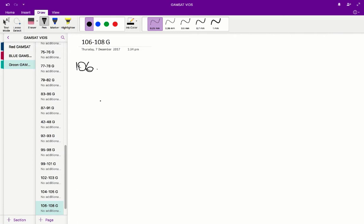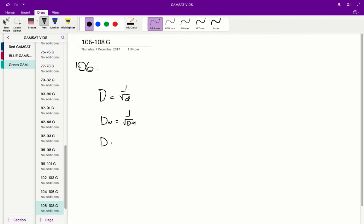Diffusion rate is equal to 1 over the square root of the density. So the diffusion rate for Neon is going to be 1 over the square root of 0.9, and the diffusion rate for Krypton is going to be 1 over the square root of 3.74.